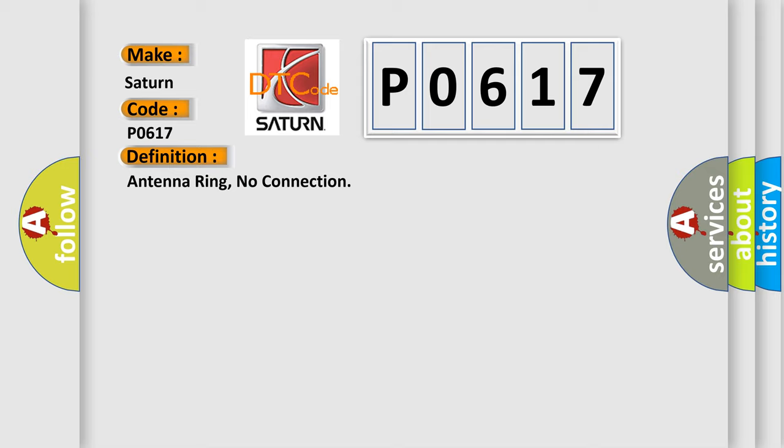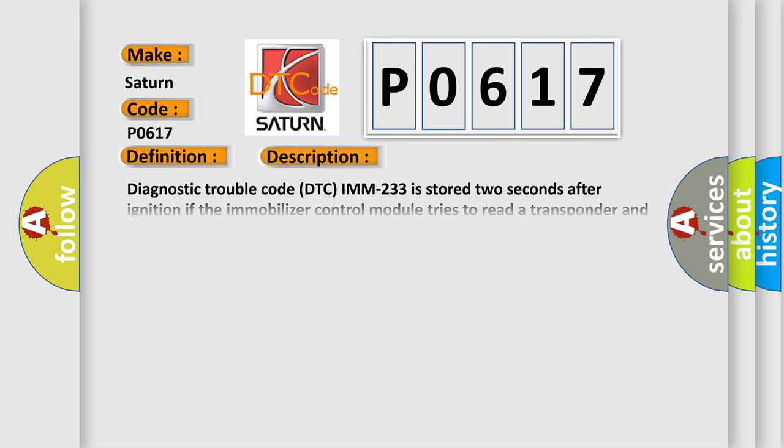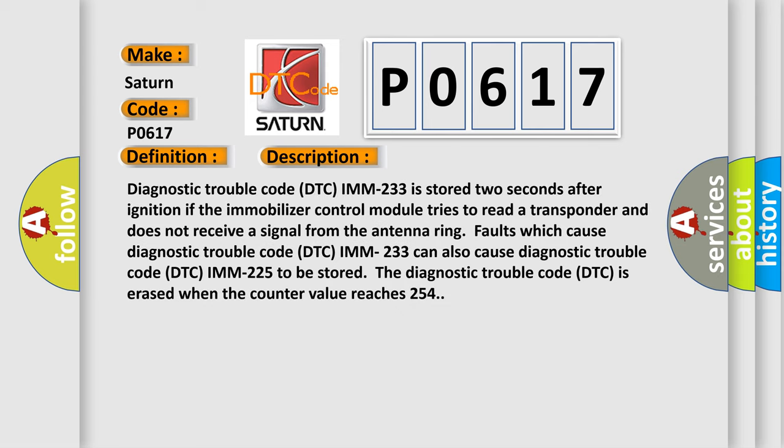And now this is a short description of this DTC code. Diagnostic trouble code DTC IMM 233 is stored two seconds after ignition if the immobilizer control module tries to read a transponder and does not receive a signal from the antenna ring. Faults which cause diagnostic trouble code DTC IMM 233 can also cause diagnostic trouble code DTC IMM 225 to be stored.